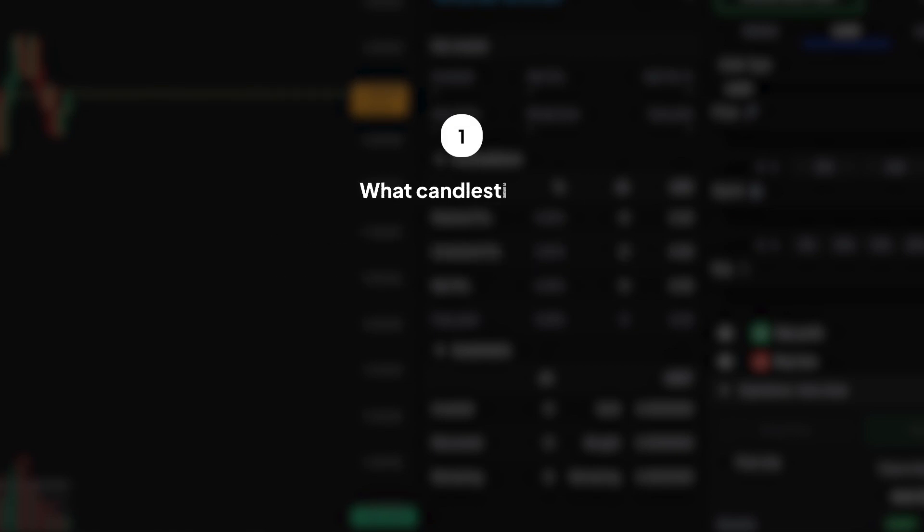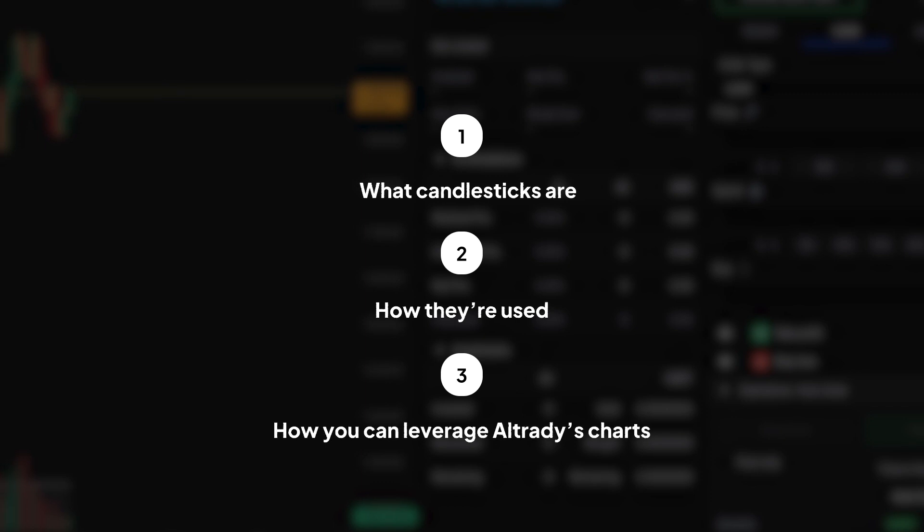We'll explore what candlesticks are, how they're used, and how you can leverage Altrady's charts to see these candlesticks in action.